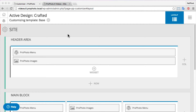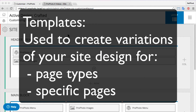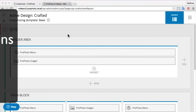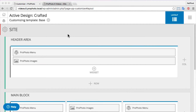In this Profoto 6 beta video, we're going to discuss the template system in Profoto 6. If you haven't already seen the video describing the layout editor and how to work with site, block, row, and column items, please go view that video first. In our previous video, we showed that templates can be used to customize the look and layout of specific page types and specific pages of our WordPress setup. Let's take a look at the original design using a base template for all of the customization settings.